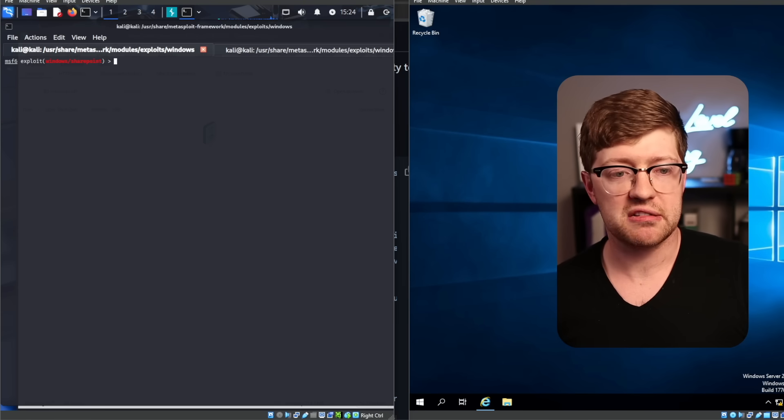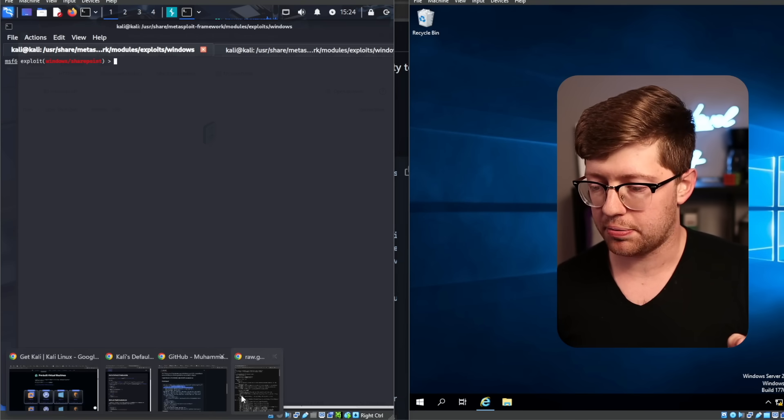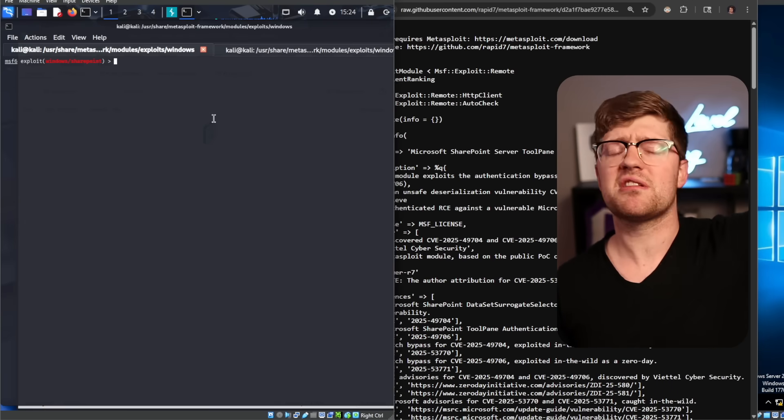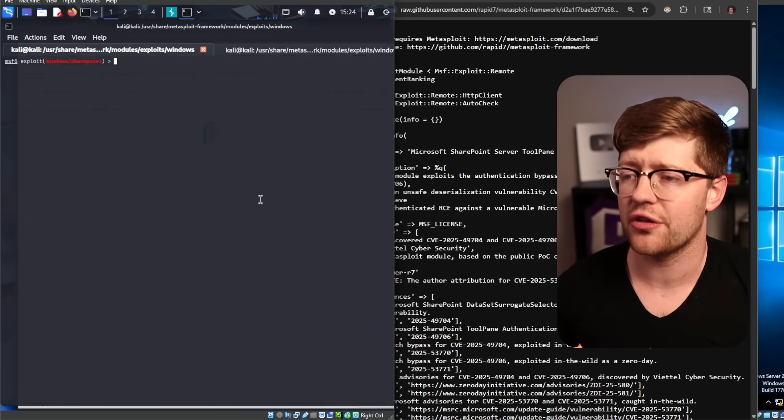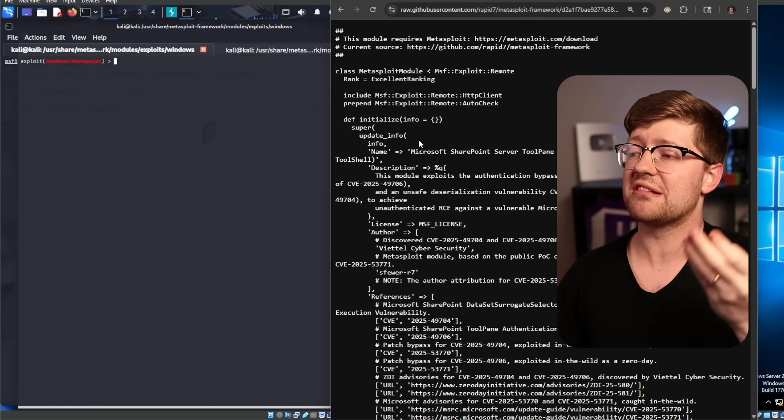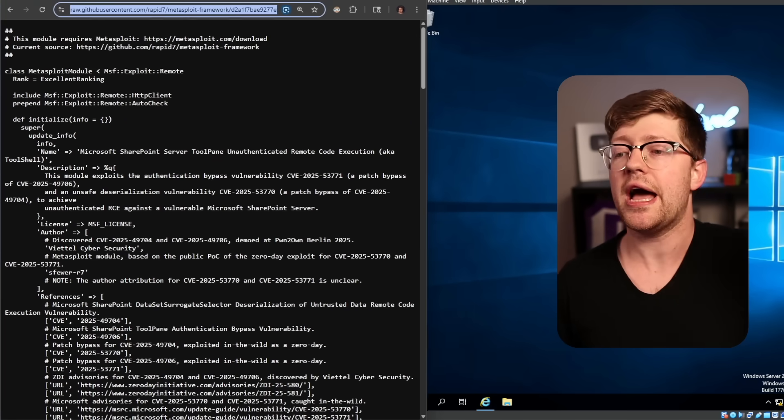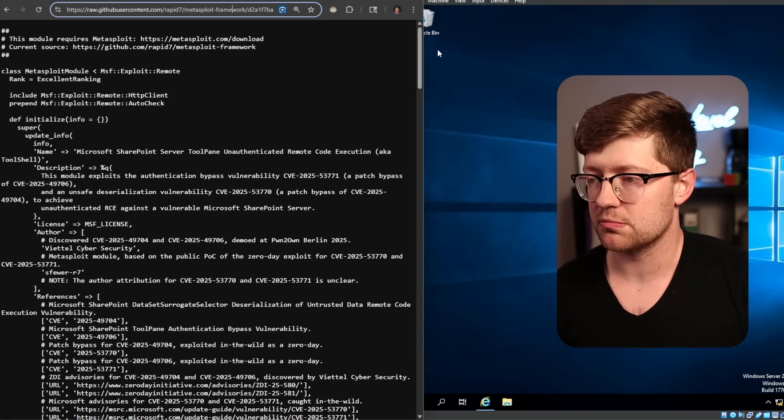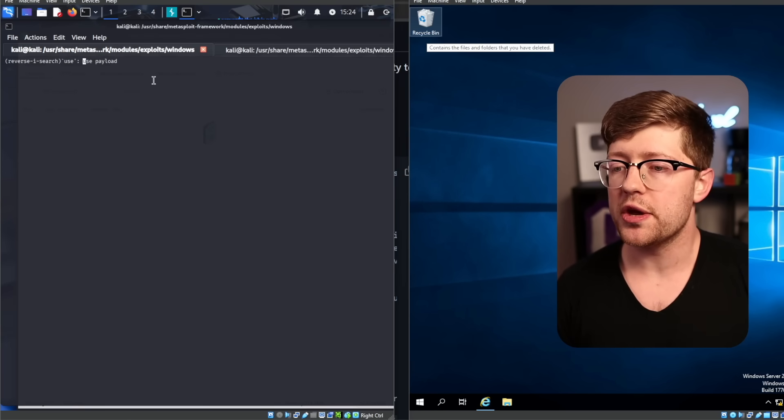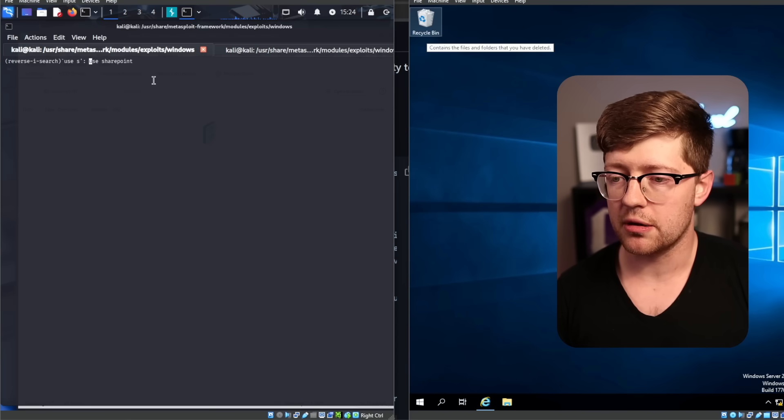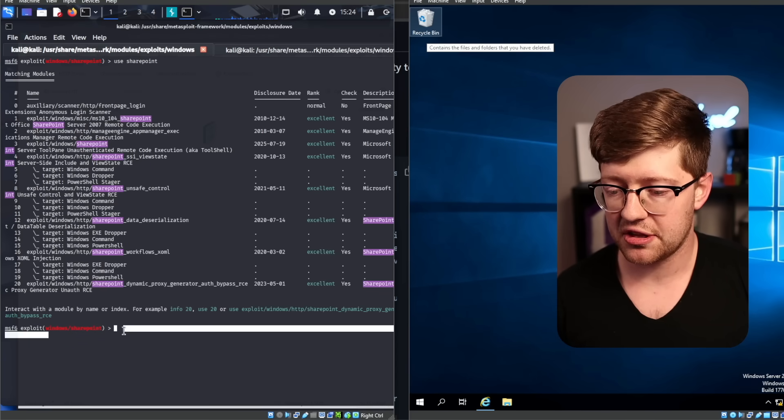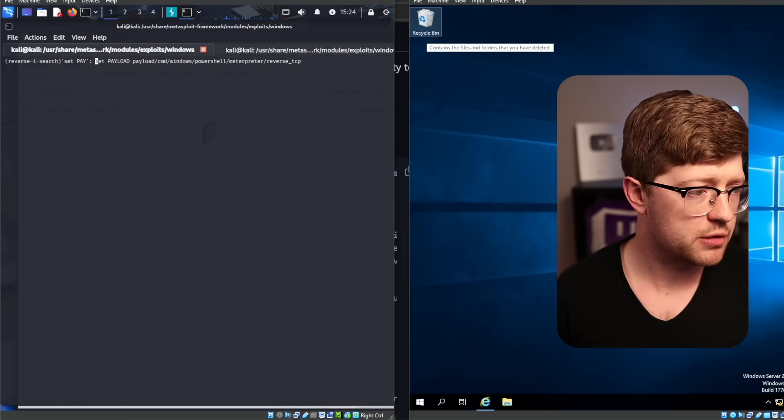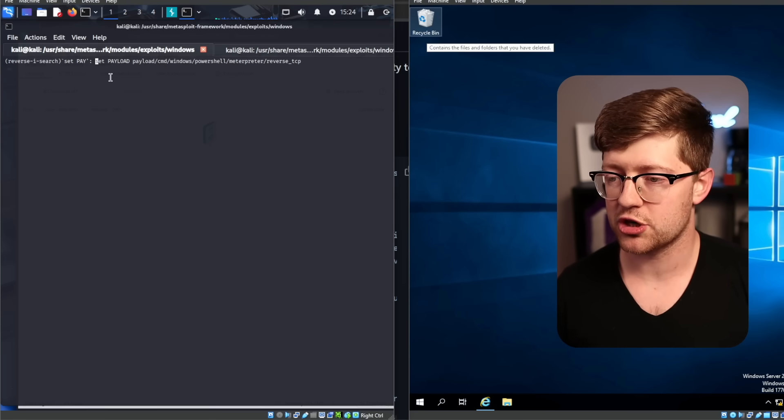So this module is a pull request currently that's in pull for the Metasploit framework. I also had to install Kali. I don't like using Kali. I think a lot of the Kali tools are crutches, but this is literally the only POC that I could find online that works, and so be it. I'll put this link in the description below so you guys can play with it as well. But basically, what we do here is we do use SharePoint. That gets us this exploit here, and then we're going to say set payload is equal to the reverse TCP meterpreter.